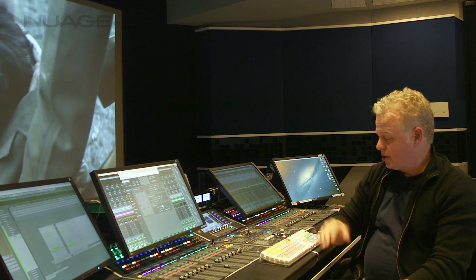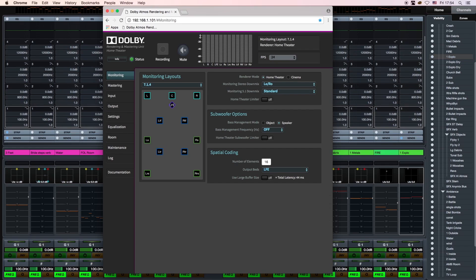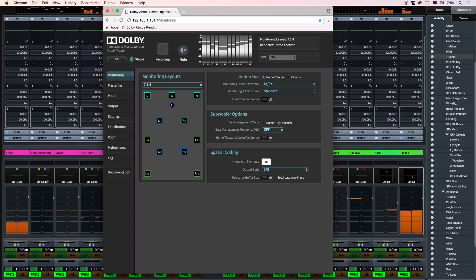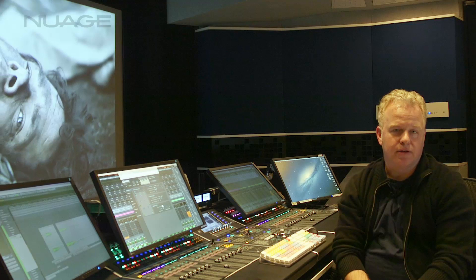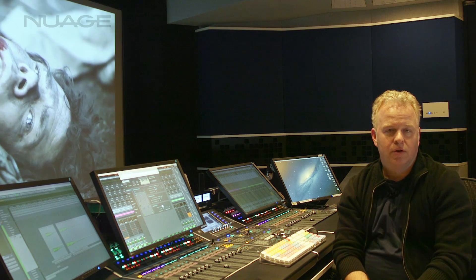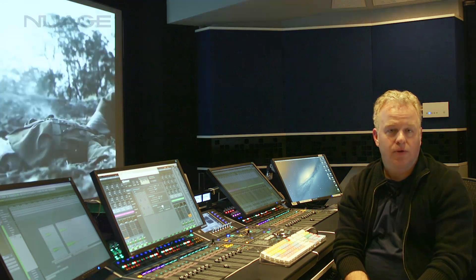Just to give you an idea — if I roll the project here, we can see the levels coming from our mix through the Dolby RMU, so we know we're connected and everything's working correctly.